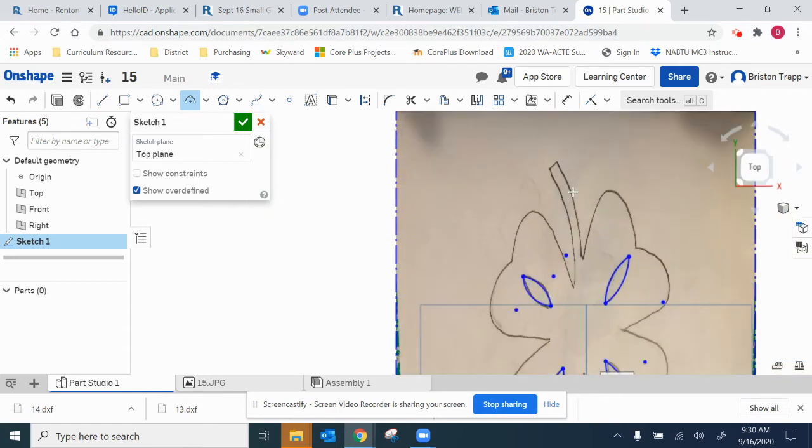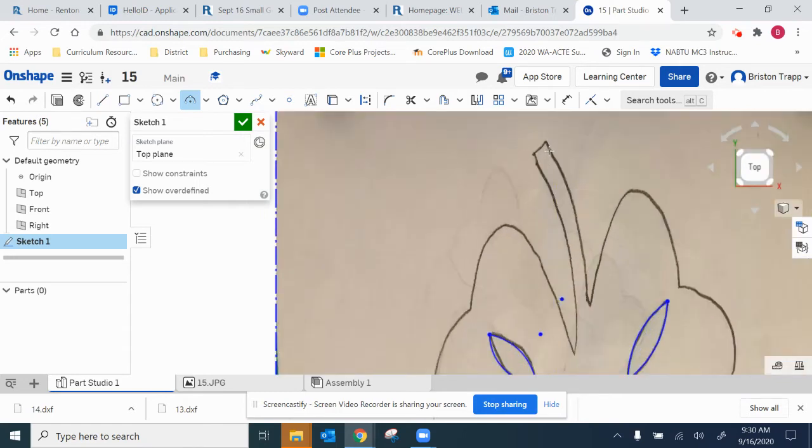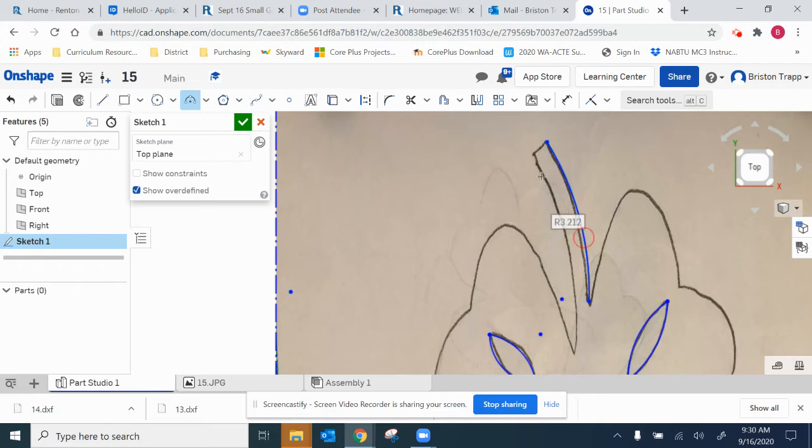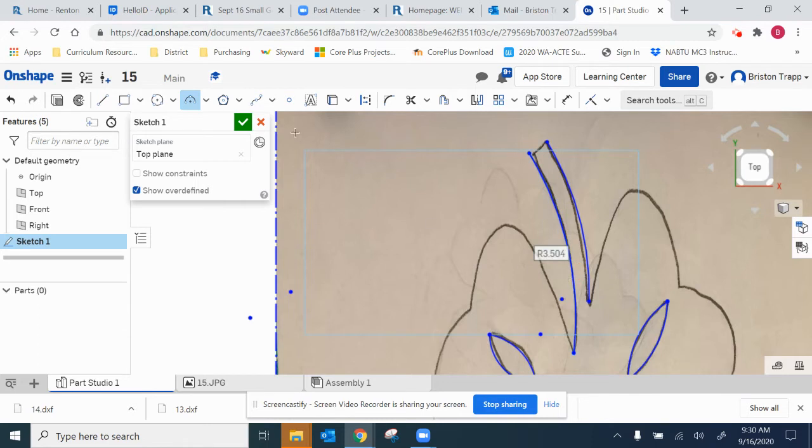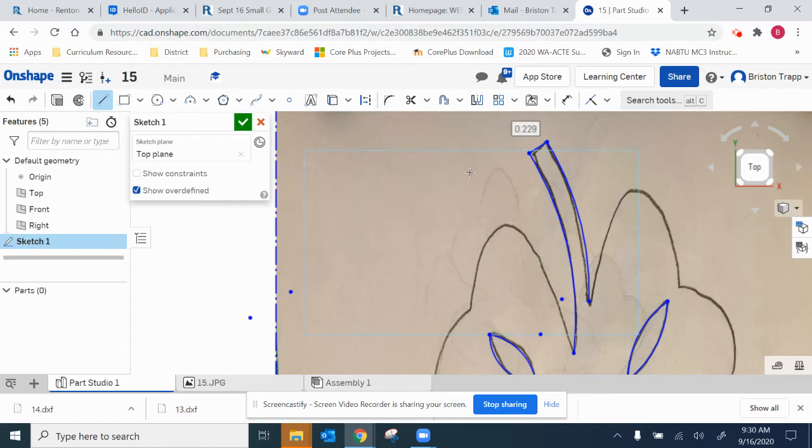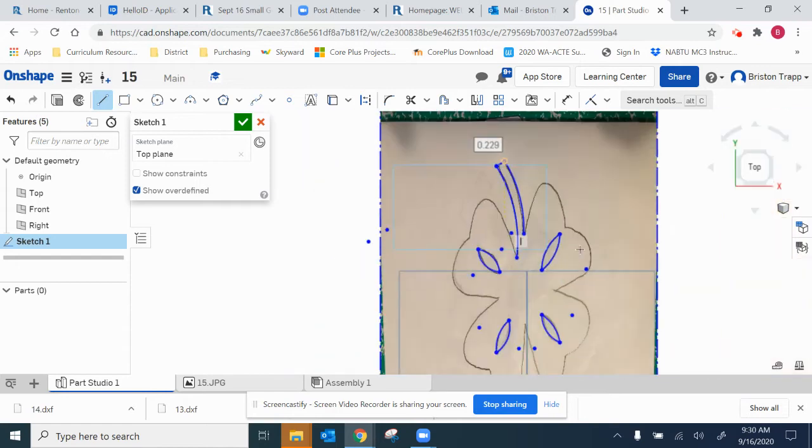Looks like we can also probably use the three-point arc for this part. There we go. Line tool, right there.